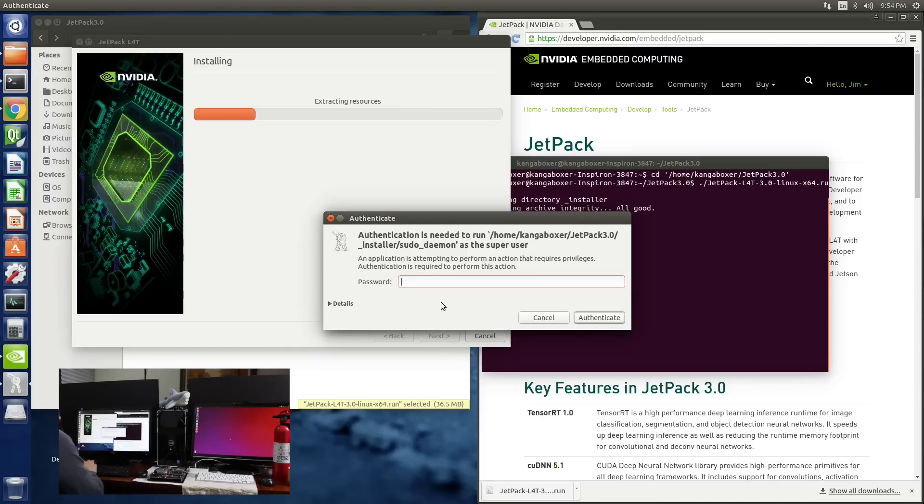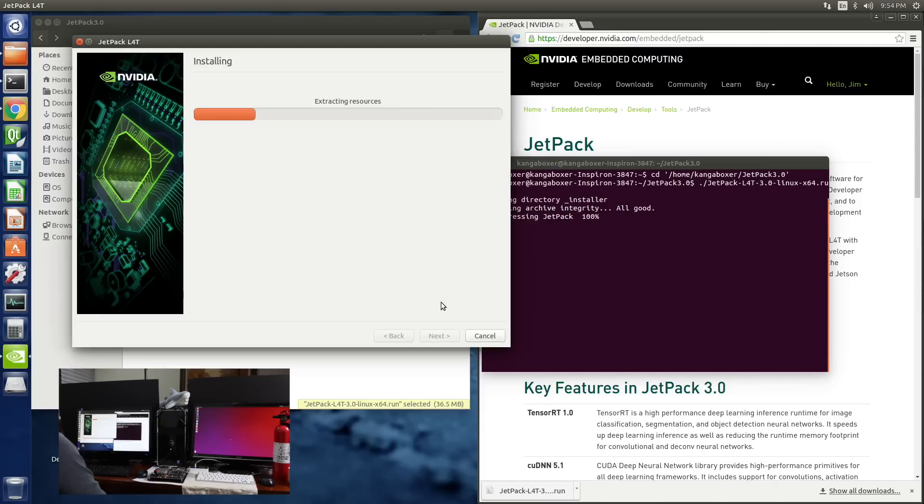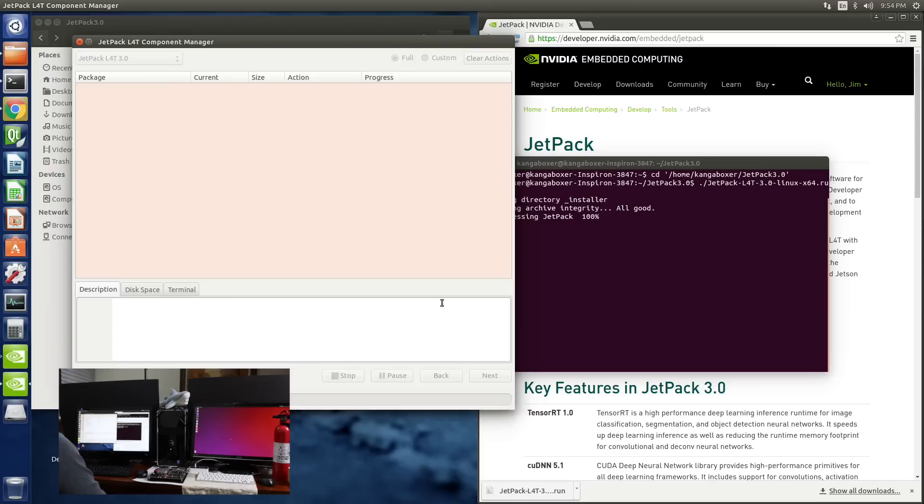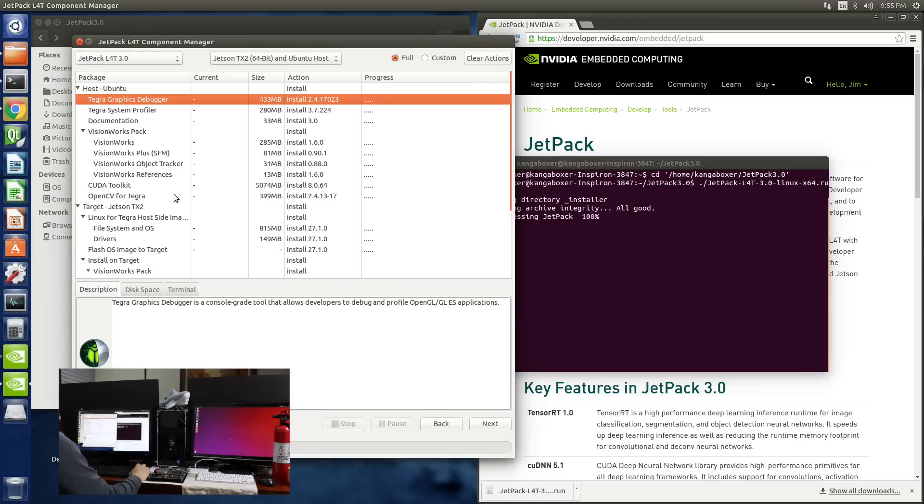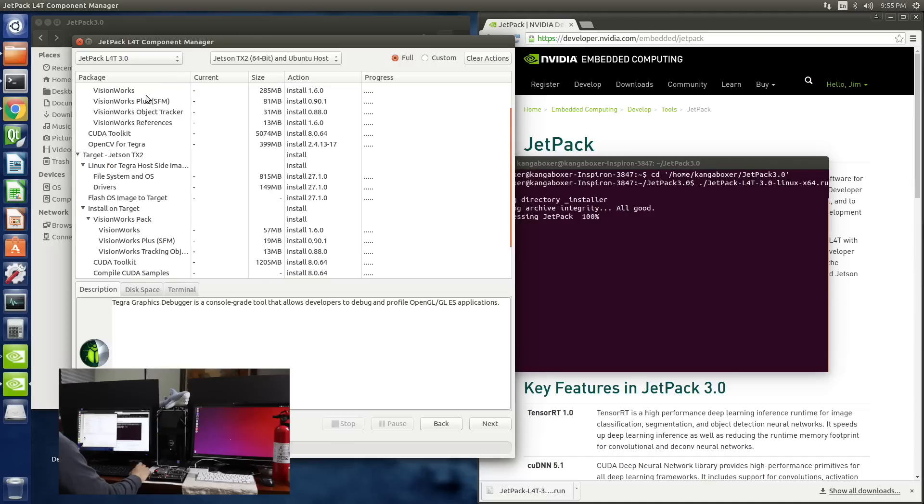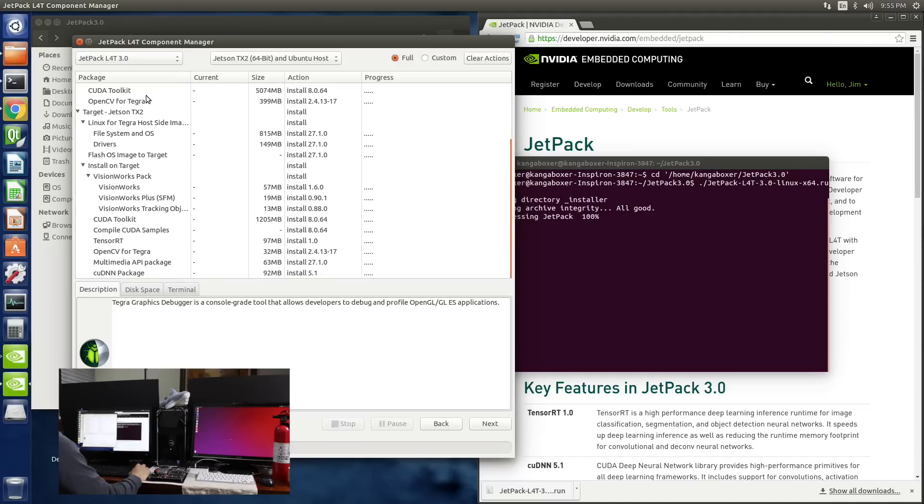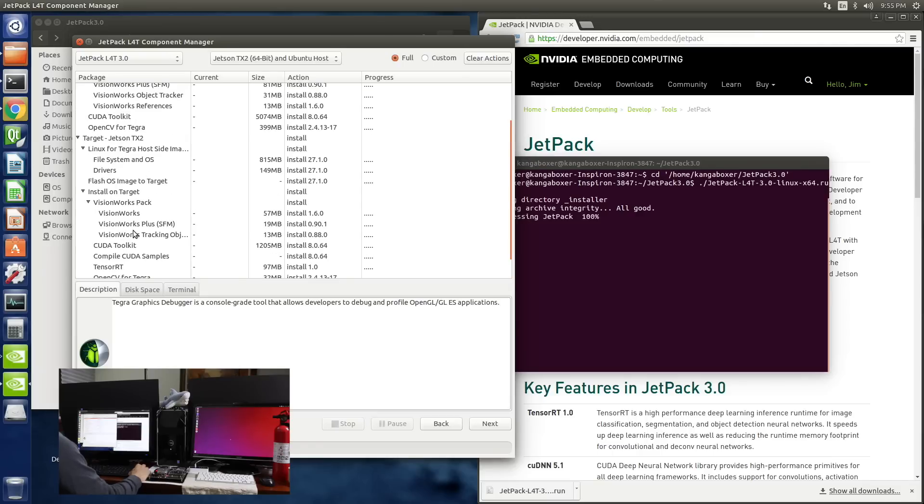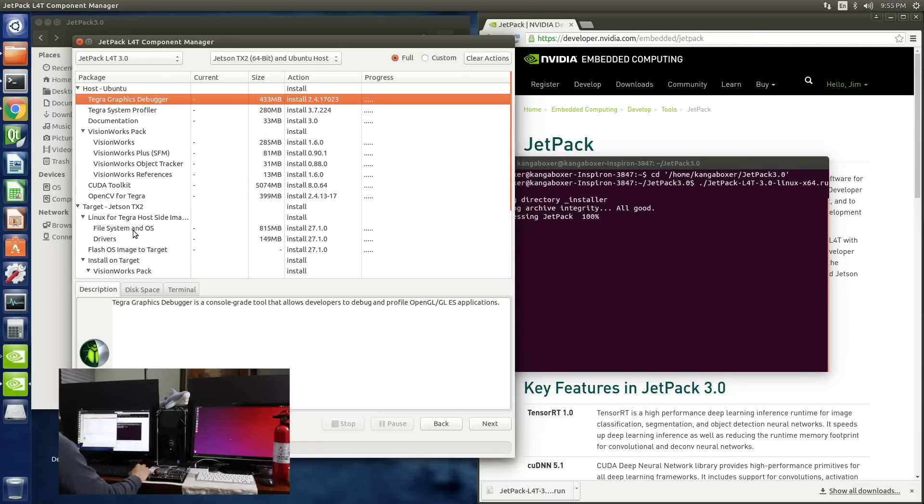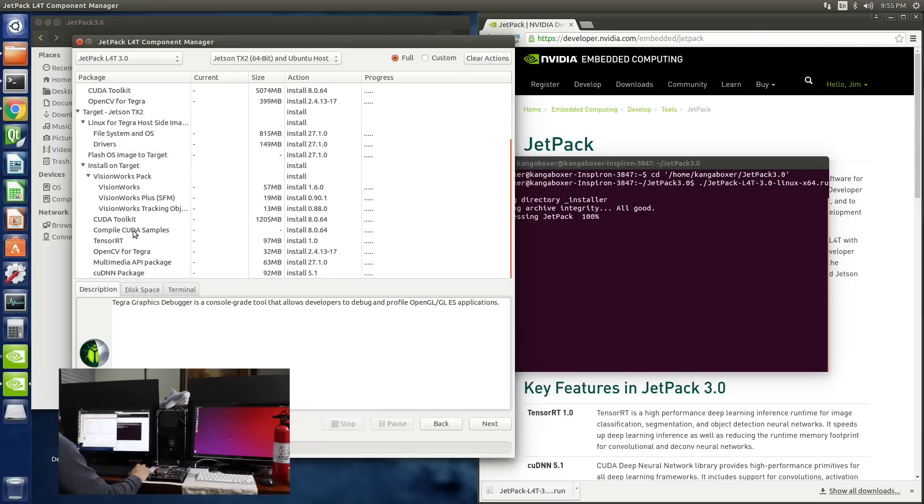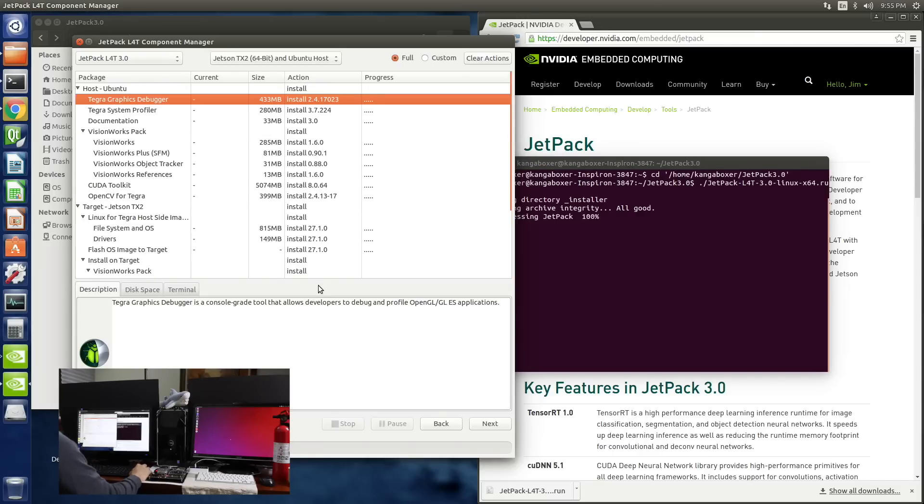Next. They asked me for my password. So we'll do a full install. That installs everything on the host and on the target and compiles some of our CUDA samples for us. Next. There's a lot of stuff on here, man. Next.